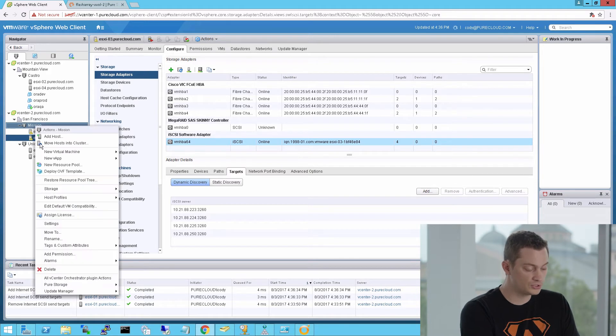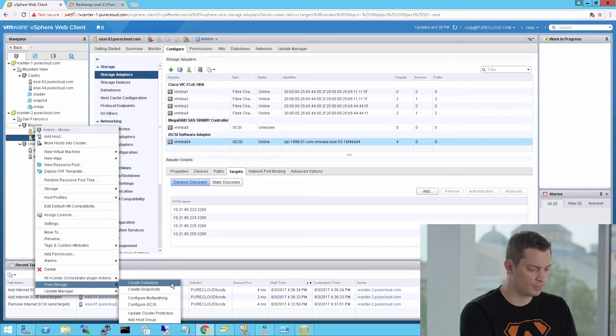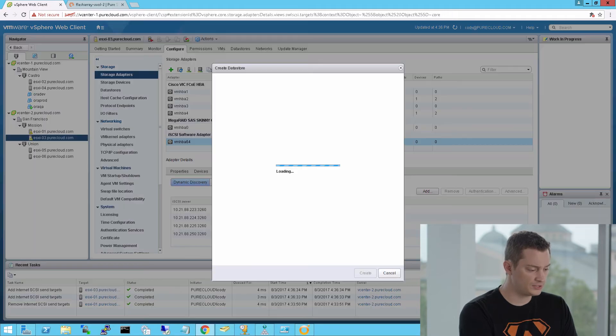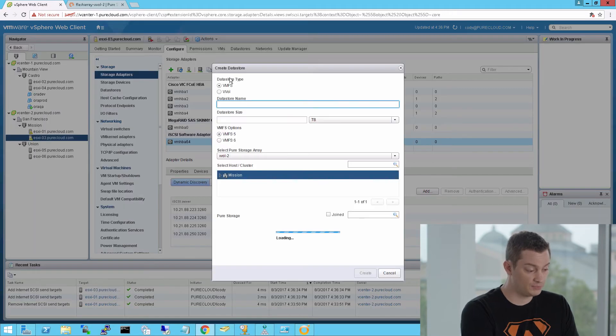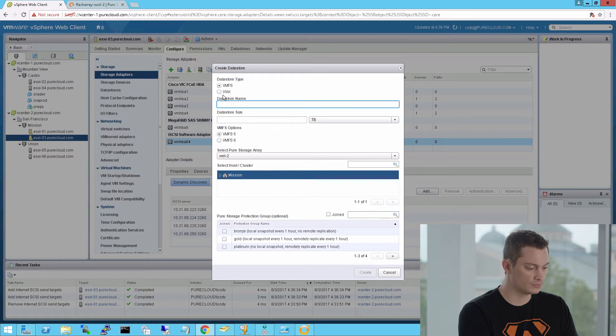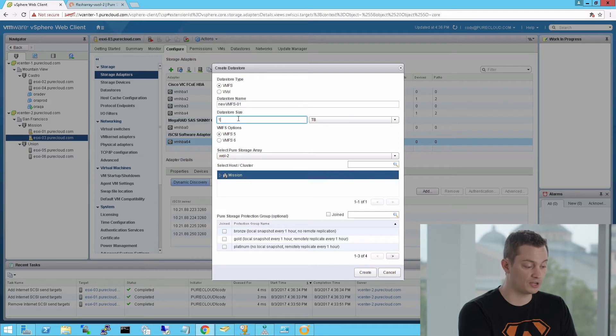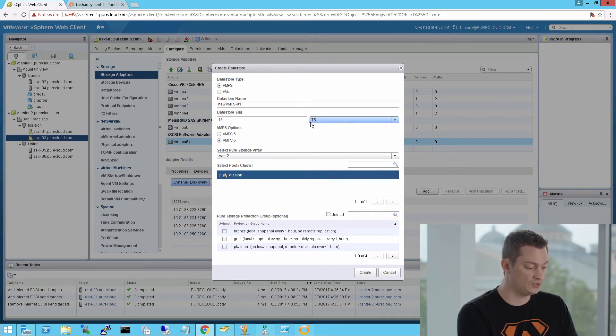So go to pure storage and create data store. You'll see some new options in this wizard. VMFS and VVOL. So you can mount storage containers for VVOLs, which you can see in a different demo later. Also, we now support VMFS 6, that was introduced in vSphere 6.5, which we generally recommend. So you can now provision VMFS 6 data stores, as well as 5, using our plugin.